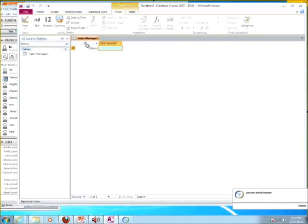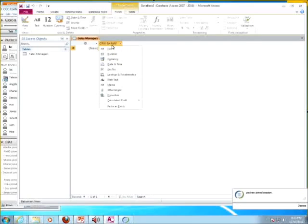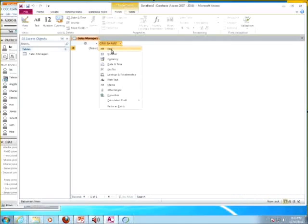The next thing they want you to do is click on the 'Click to Add' button and make it a text field. In Excel, you basically had only two types of fields — either a label, which was a number or alphanumeric like a driver's license, or a value which was a number. In Access, you have all these different types of fields that it can become.